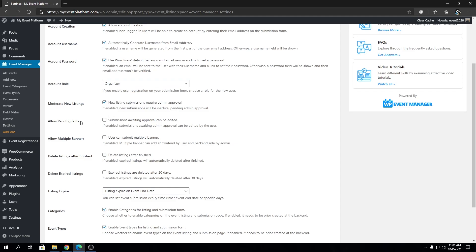Then we have Allow Pending Edits. After submitting an event, if the event is not yet approved by the admin from the back end, you cannot normally edit it from the front end. If you turn this on and save changes, users will be able to modify those pending events just like they would modify normal events. This is also a moderation-related feature. By default it's off, but you can enable it if needed.